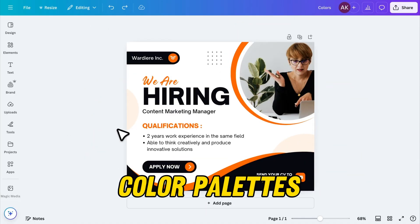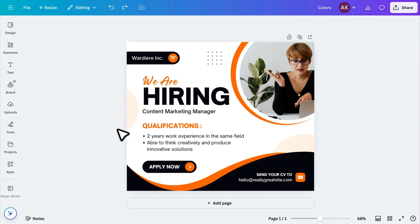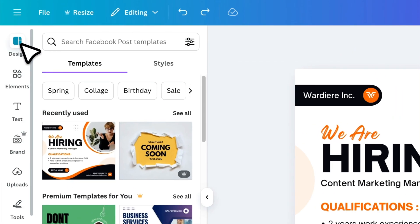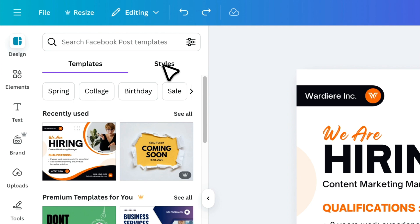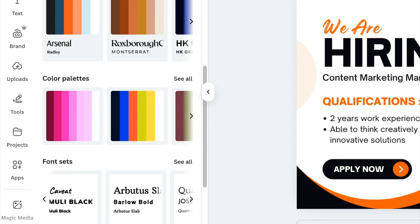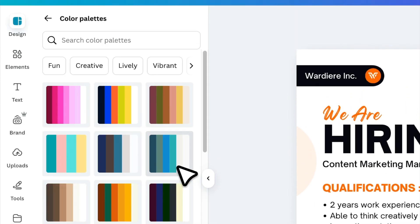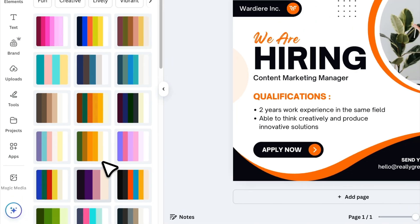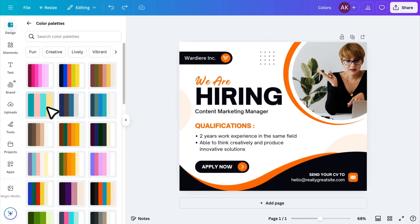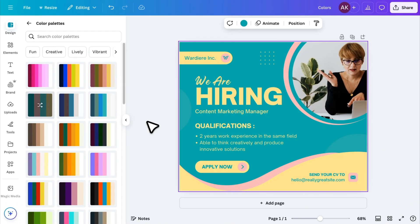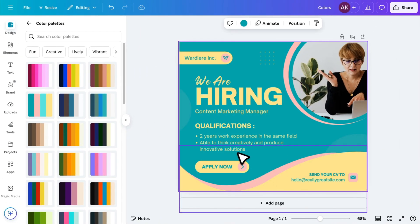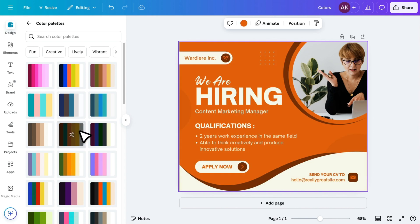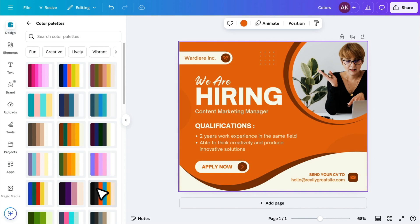Choosing the right colors for your design can be time consuming, especially if you manually change the color of each element one by one. But there's an easier way. Instead of manually adjusting colors, go to Designs, then click Styles, and open the color palettes. Here, you'll find plenty of ready-made color palettes. Just click on any palette, and Canva will apply it to your entire design. If you don't like the first combination, click on the same palette again. This will shuffle the colors to give you a fresh variation. This saves a lot of time compared to adjusting each element separately.